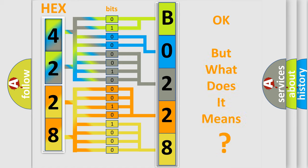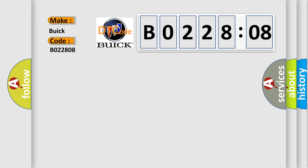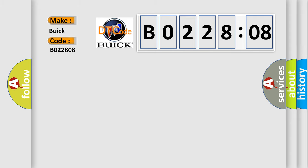The number itself does not make sense to us if we cannot assign information about what it actually expresses. So, what does the diagnostic trouble code B0228:08 interpret specifically for Buick car manufacturers?